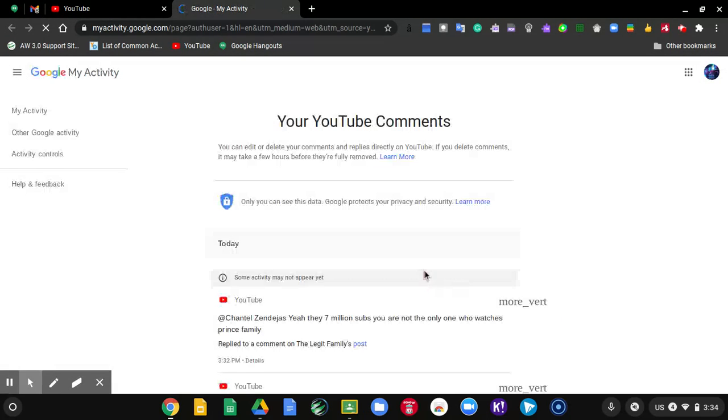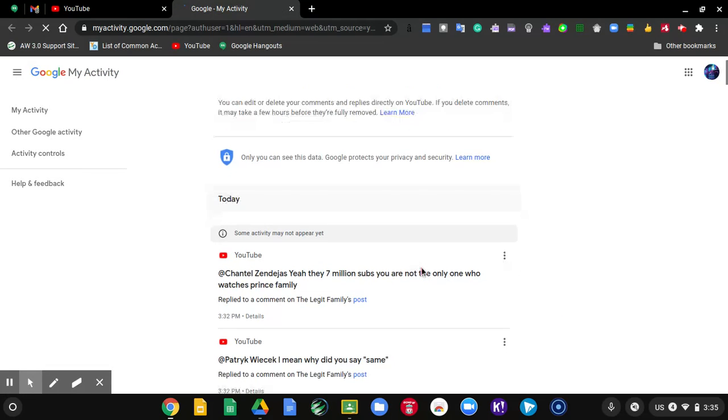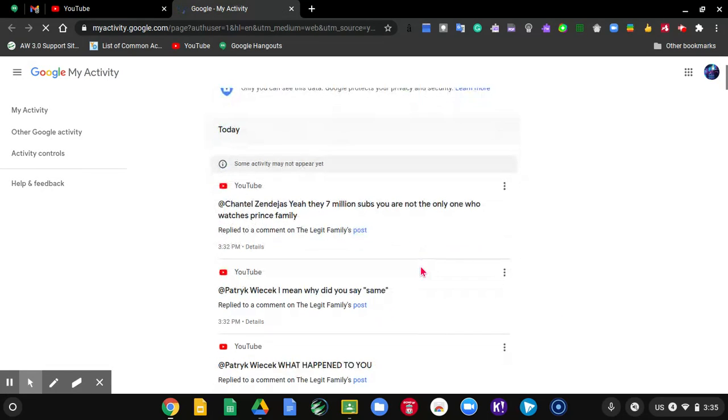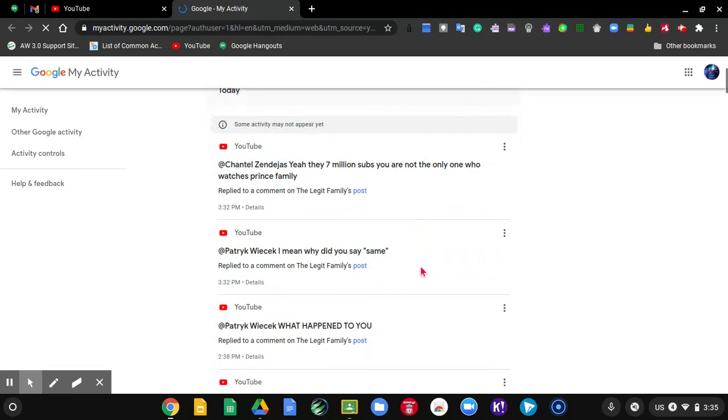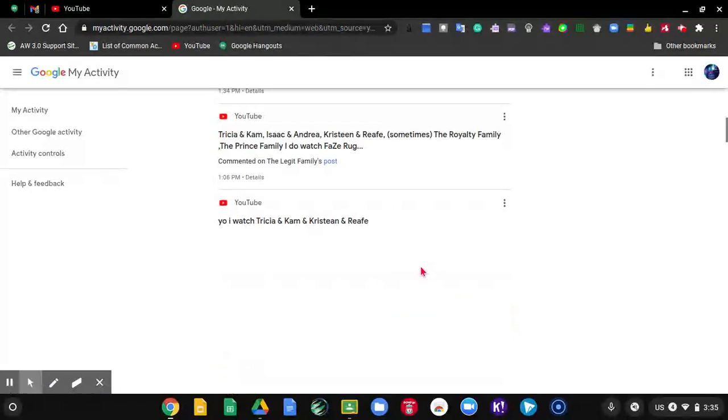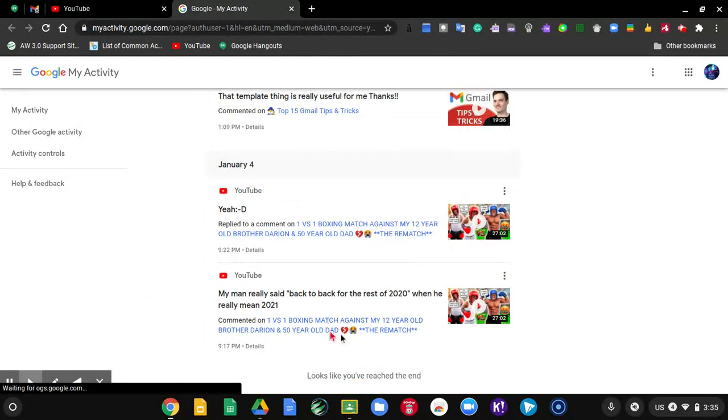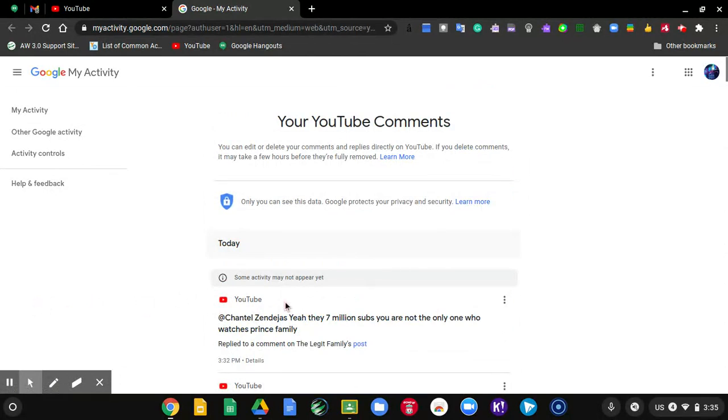And then it should take you here. And then here is where you can see all your comments. See right here, you can see your first ever comment on YouTube and your most recent comment.